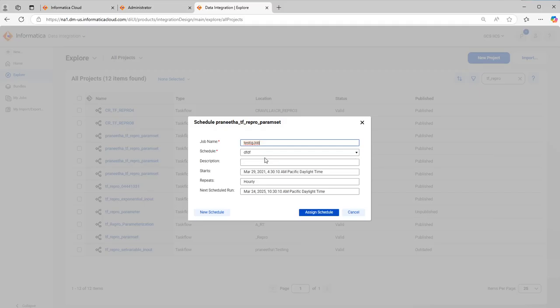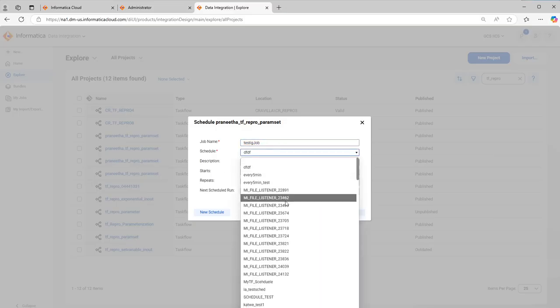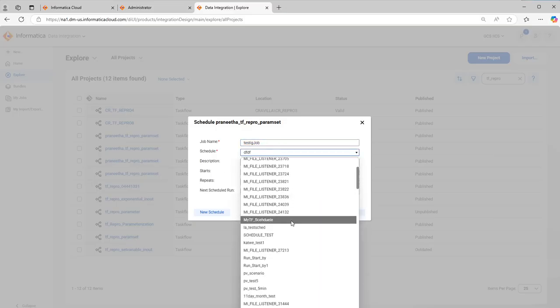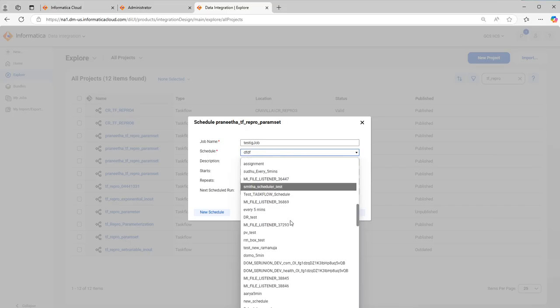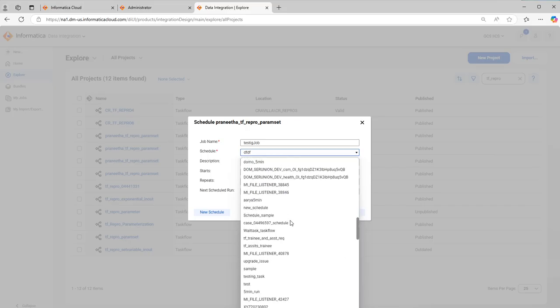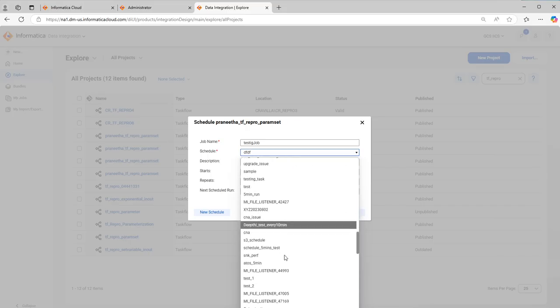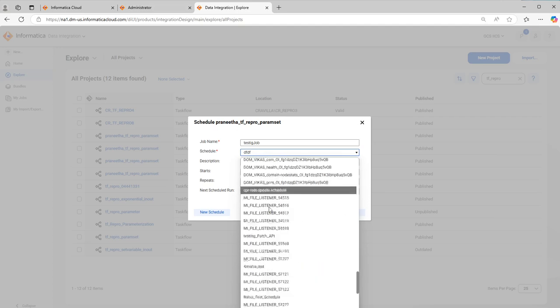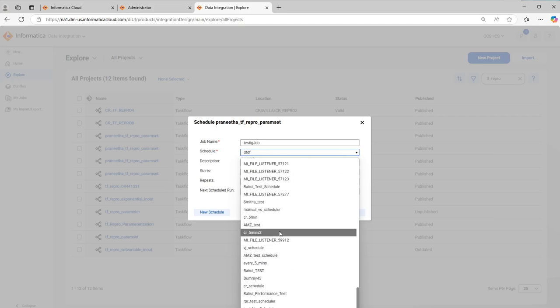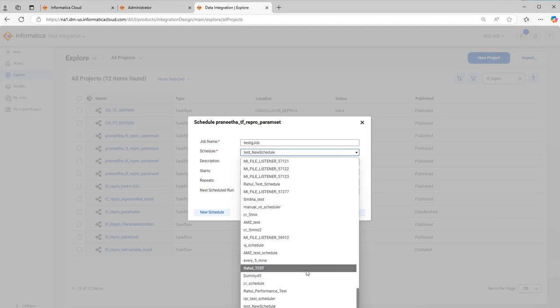Job name is not the schedule name. Job name is a name to identify the job. Job name is not a task name and a schedule name. It is to identify the job that is running on the schedule but not the task name. And here you can select the schedule that you have created. The schedule that we have created is test new schedule. It should ideally come here. Whichever is created last will be the most recent creation at the bottom.